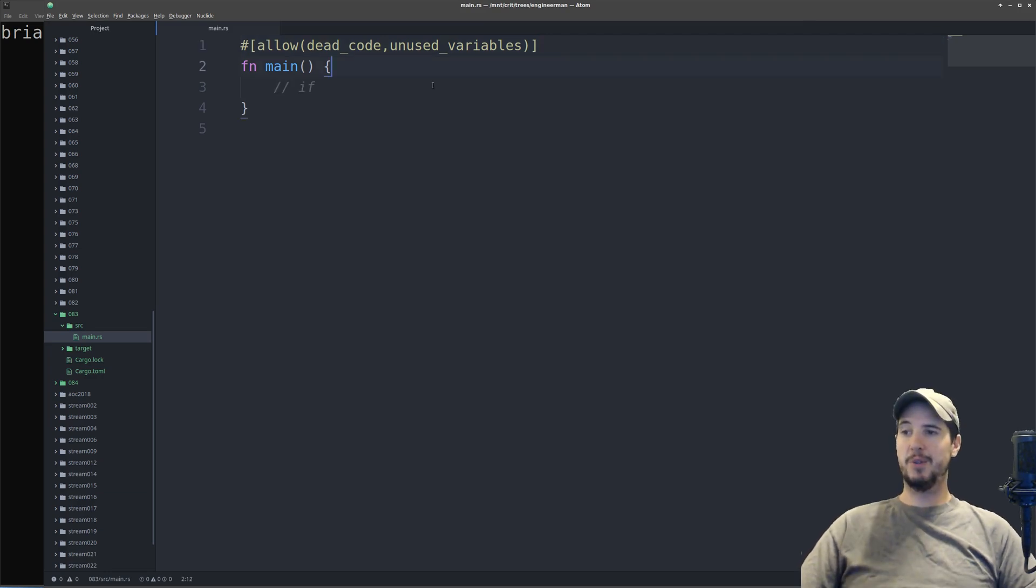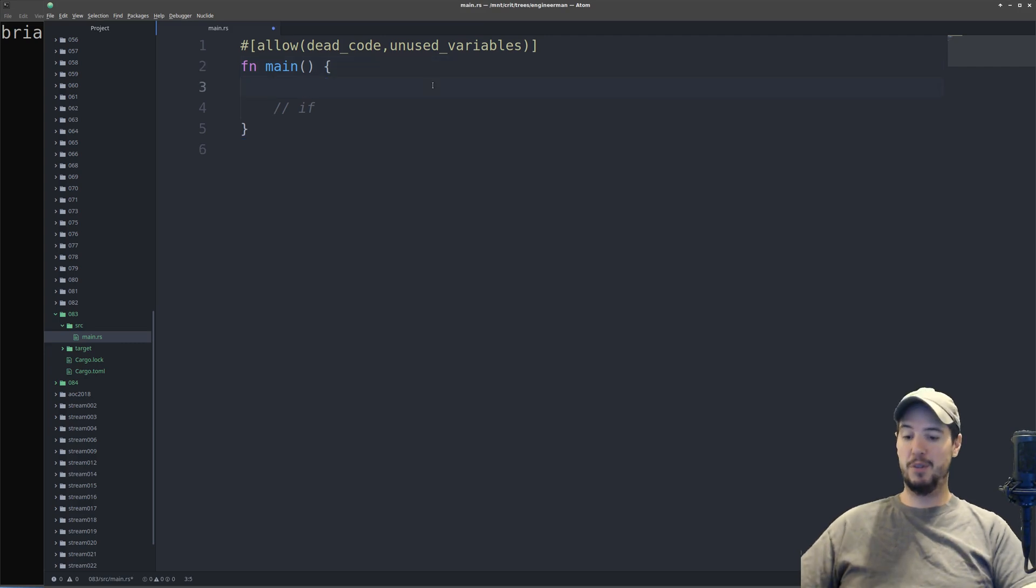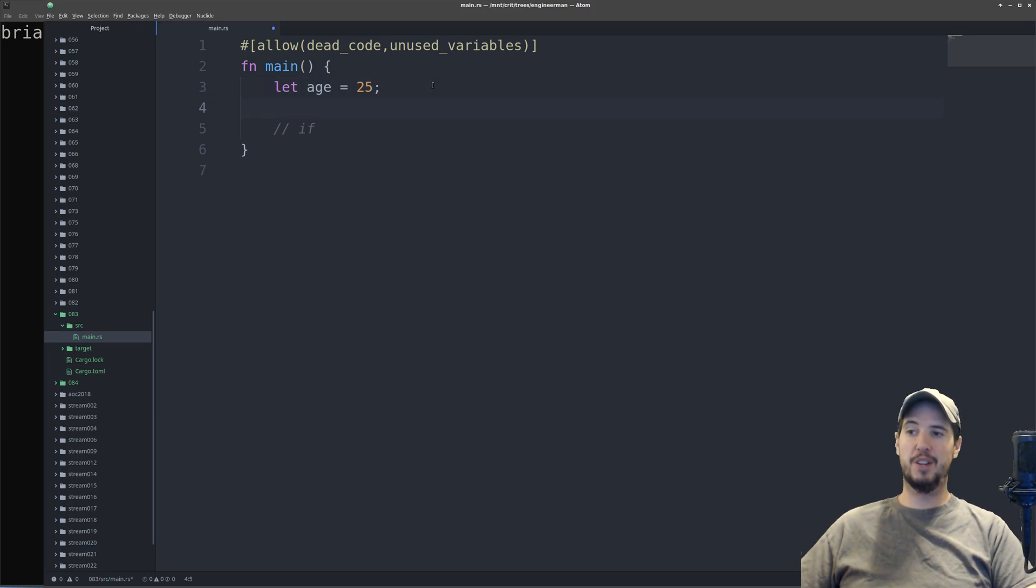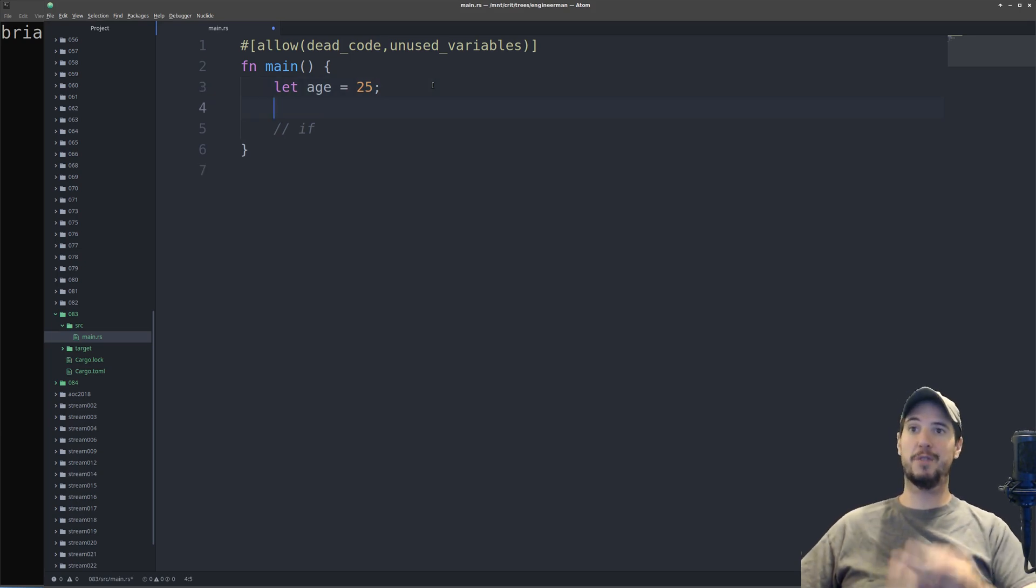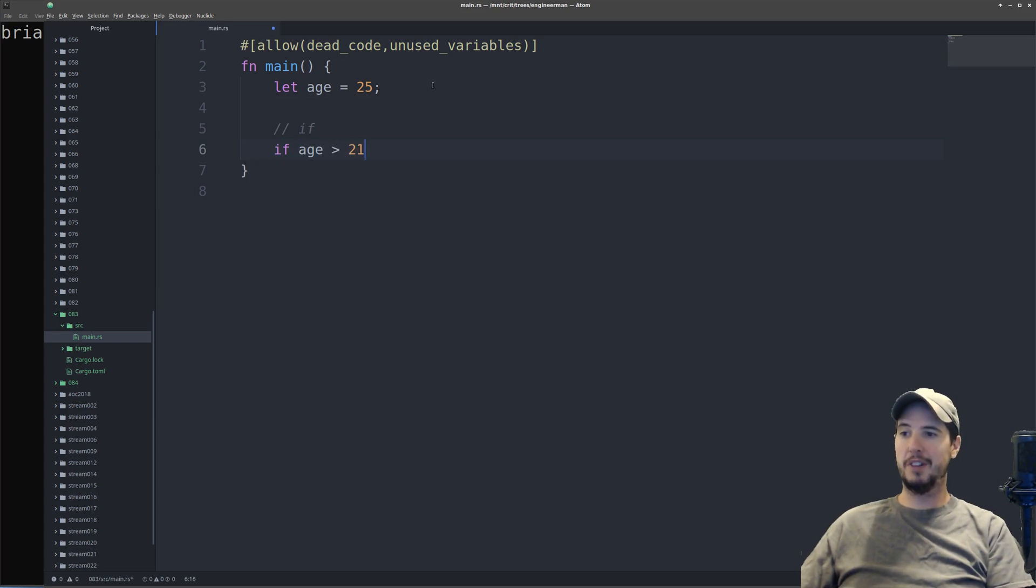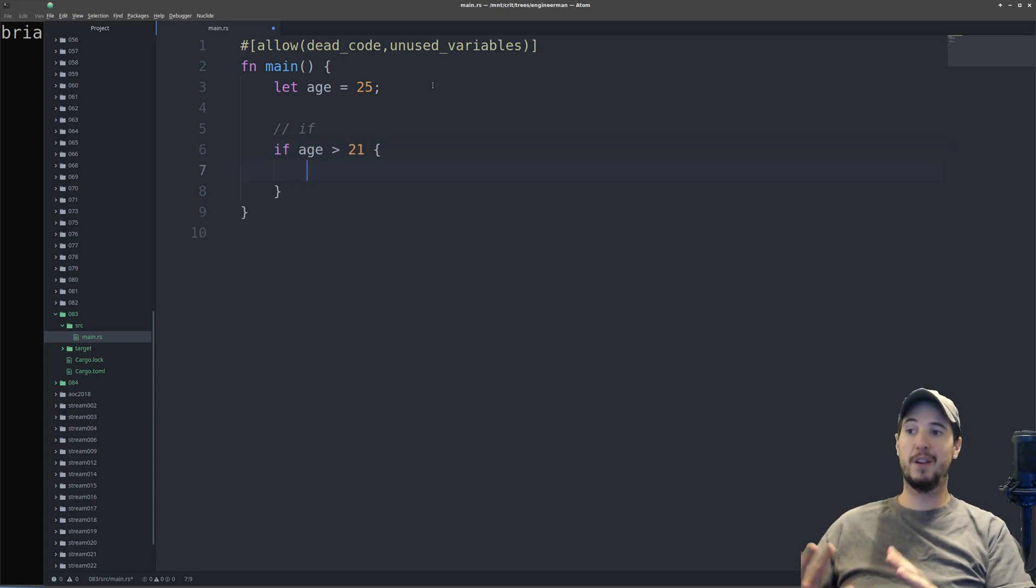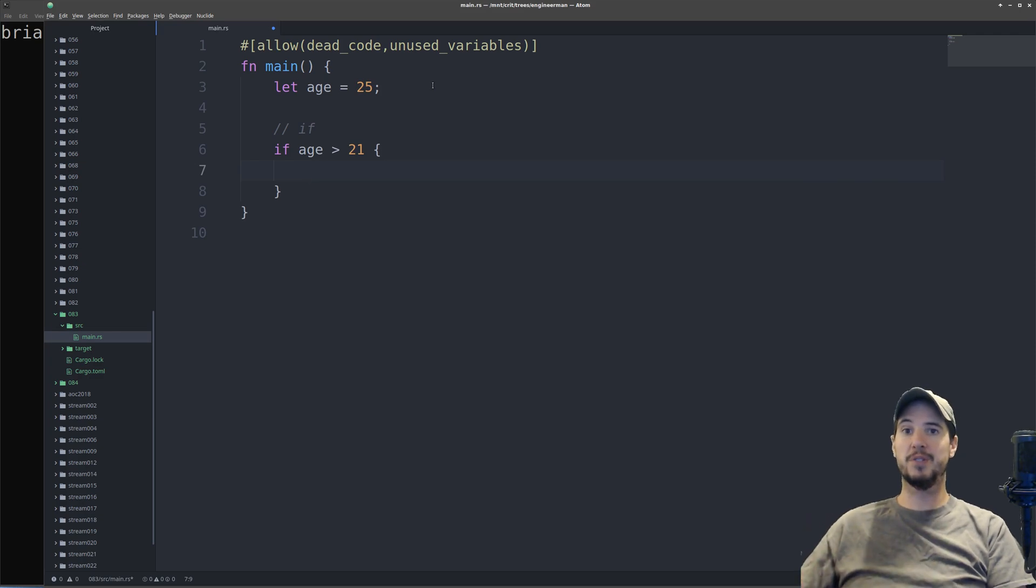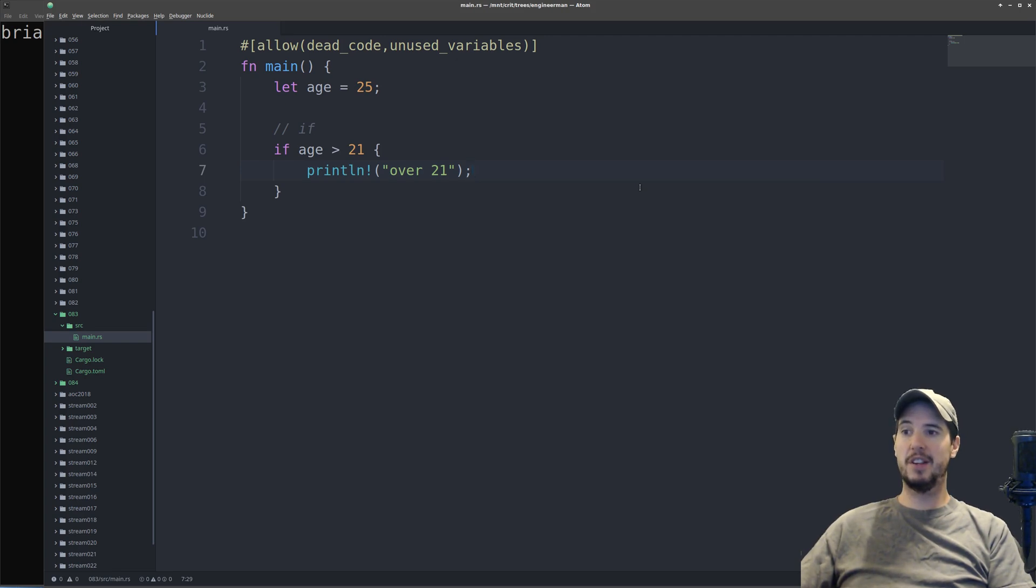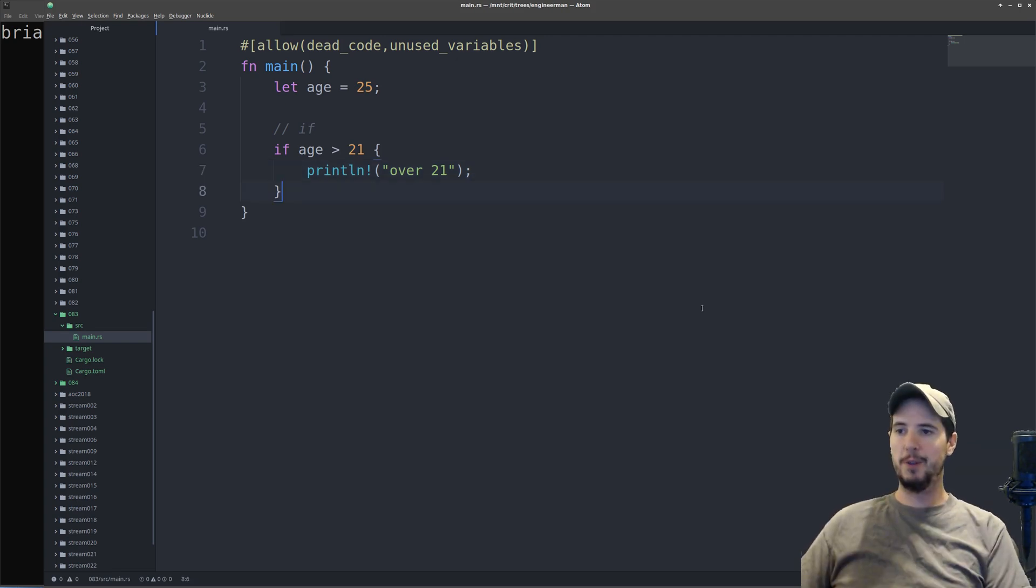So first thing we look at is the if statement. Before we use the if statement, we'll probably need a variable. So we'll pick something like let age equals 25. A simple if statement is pretty much like every other language with one difference. It doesn't have the surrounding parentheses. Now should you add the parentheses, the program will compile. However, Rust does see this as a warning.